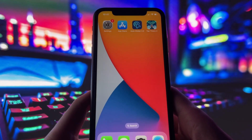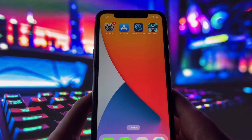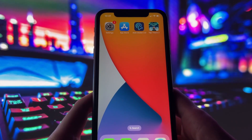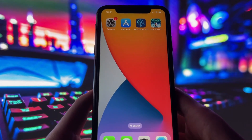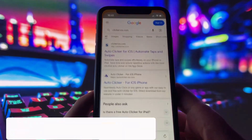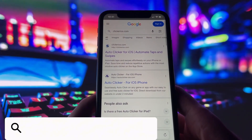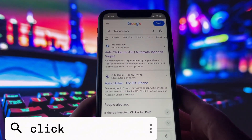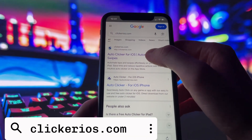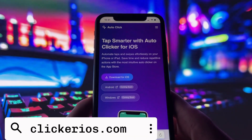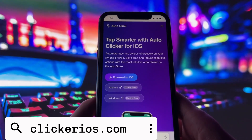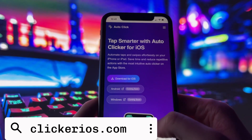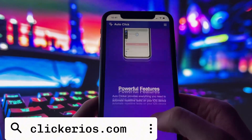Now let's get you set up. If you want this same autoclicker on your device, just follow along. First, open your preferred browser, then go to clickerios.com. You can either type it directly into the address bar or search for it in Google.